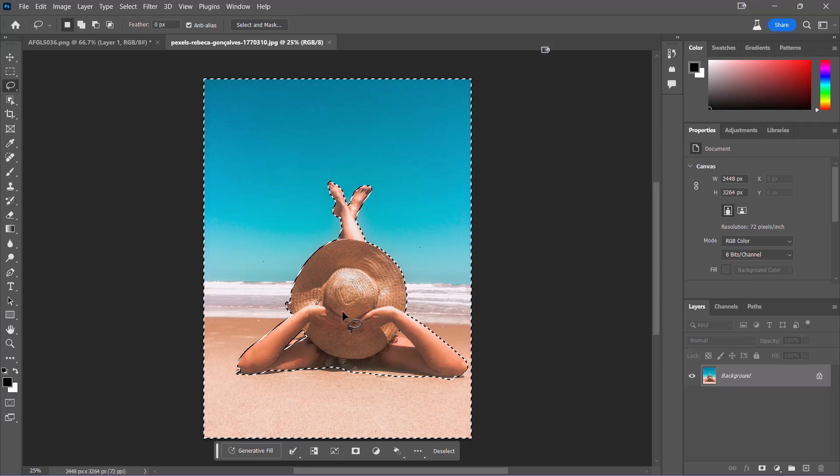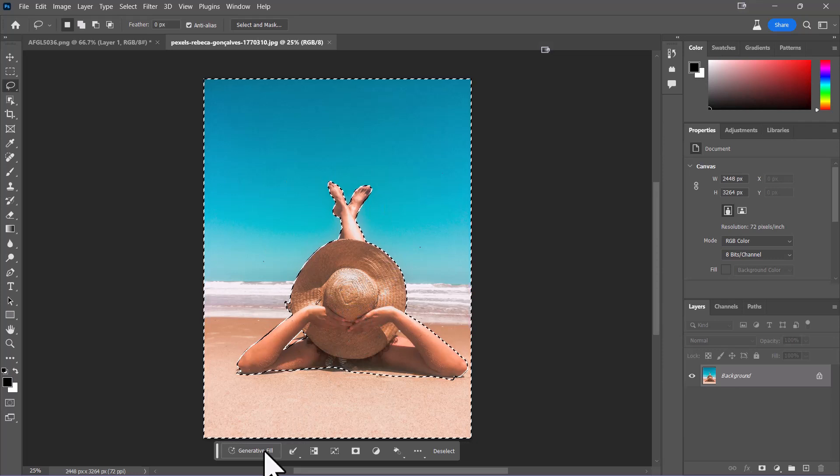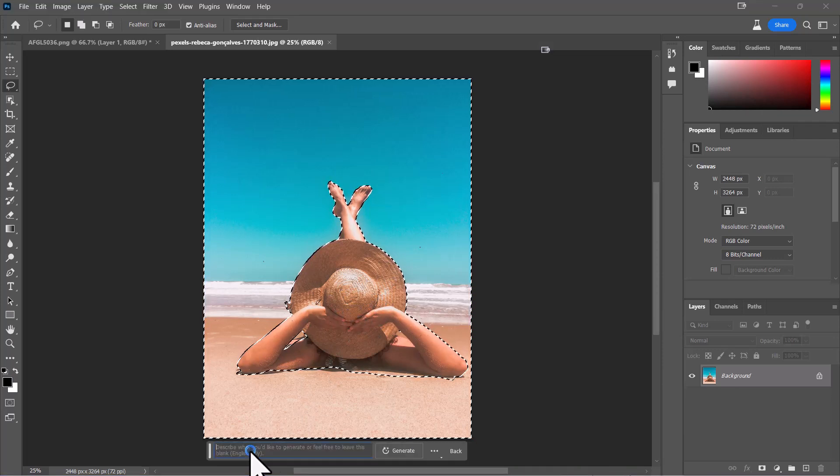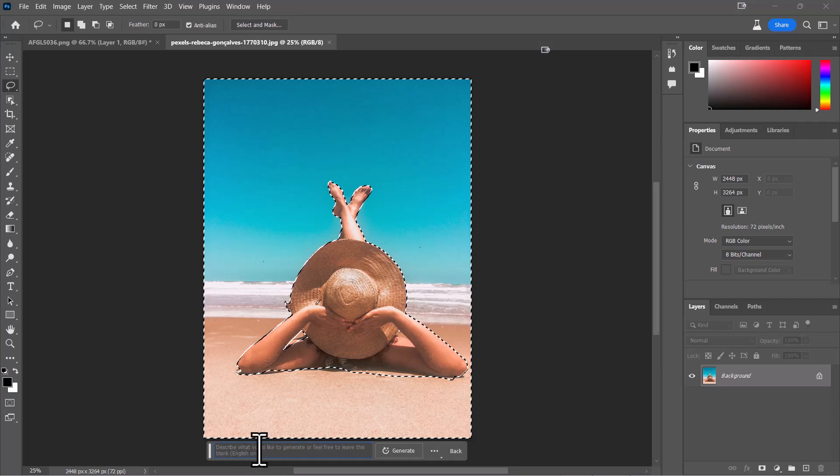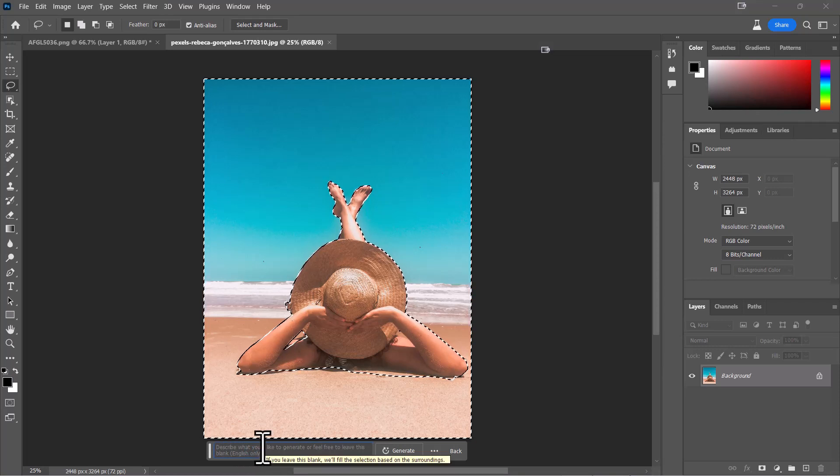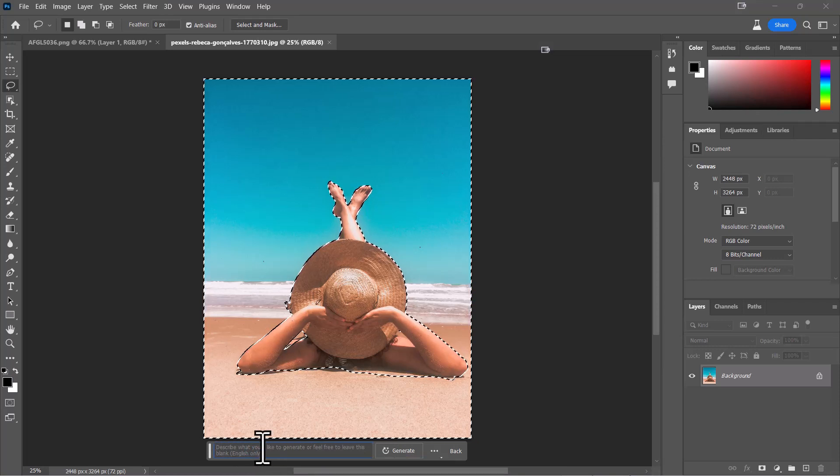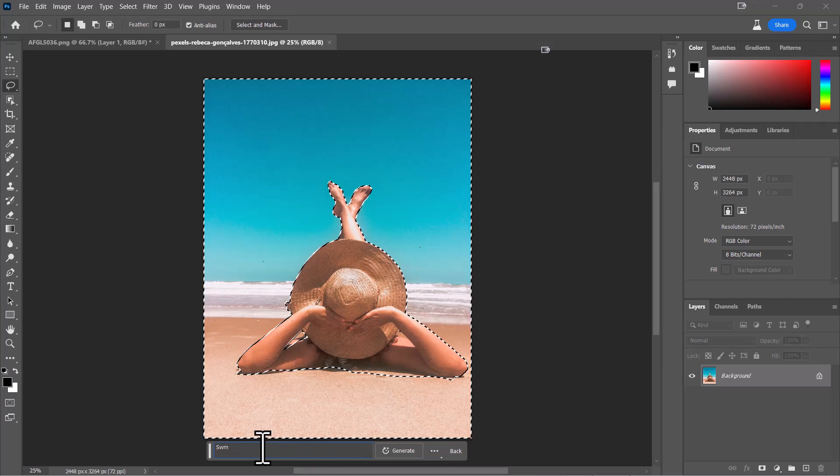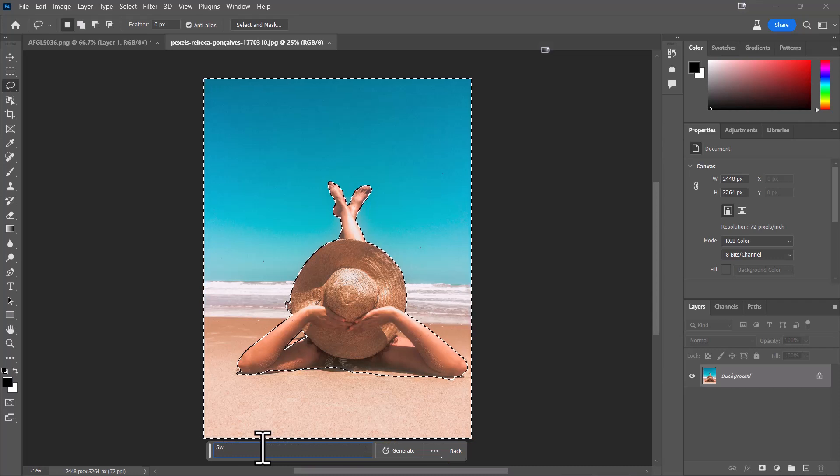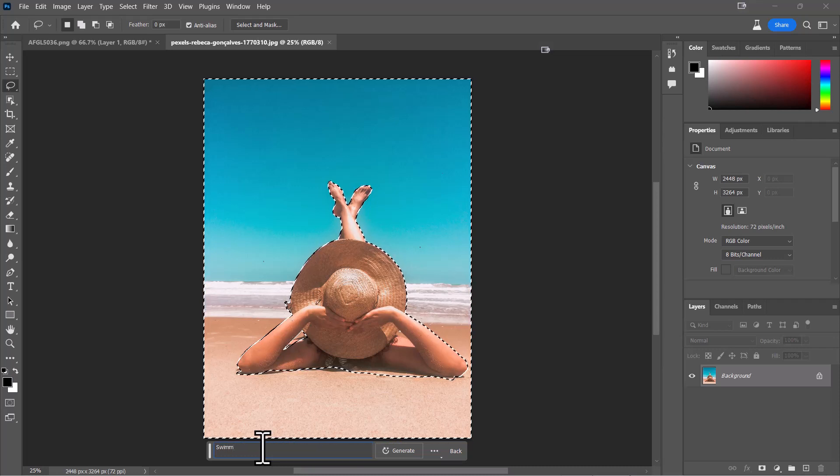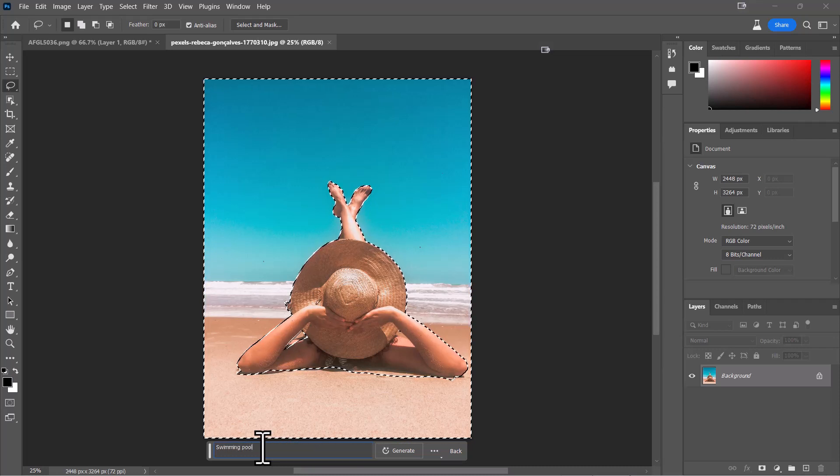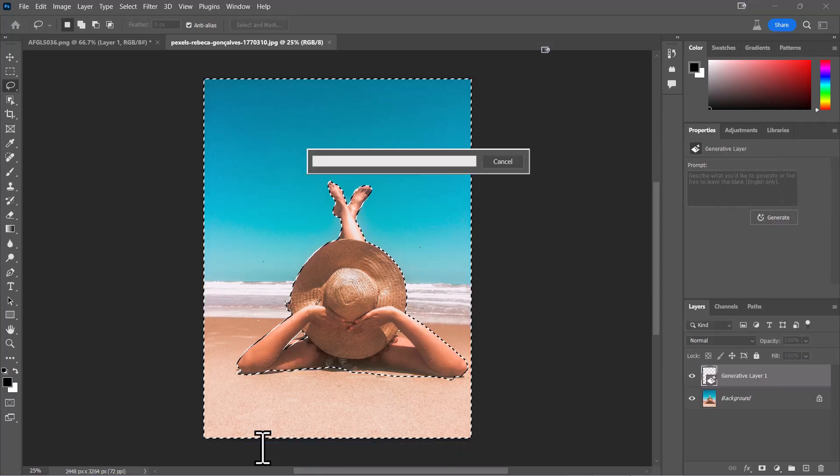Here's where it gets interesting. New little feature here: generative fill. I'm going to click on that and just type in anything. I'm going to put swimming pool, and I'm going to hit enter.